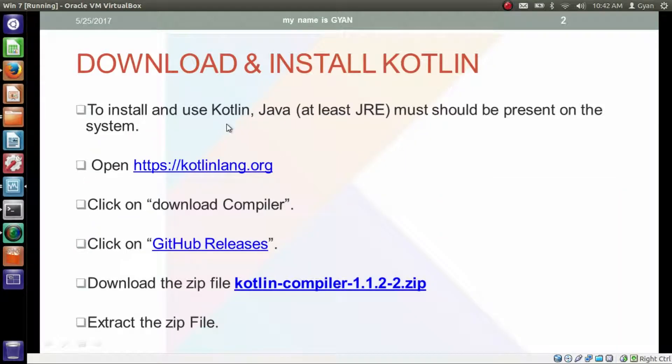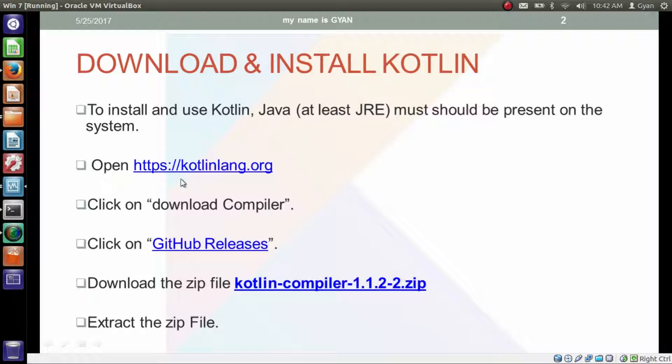To install and use Kotlin, Java or at least JRE must be present on the system. We need to open the official website of Kotlin, that is kotlinlang.org. Let's go to this website.